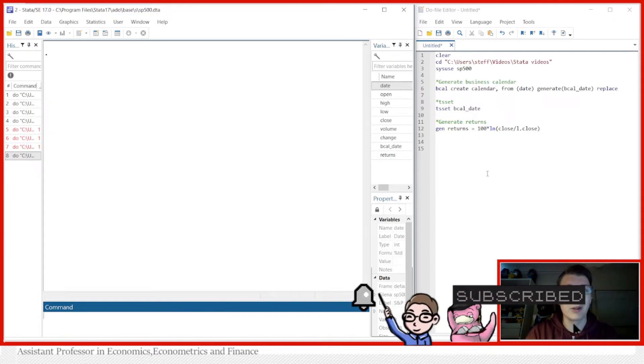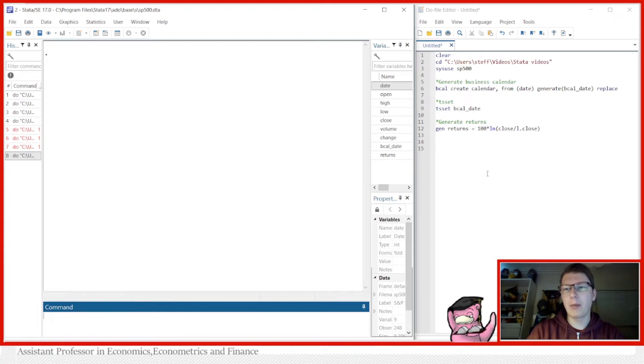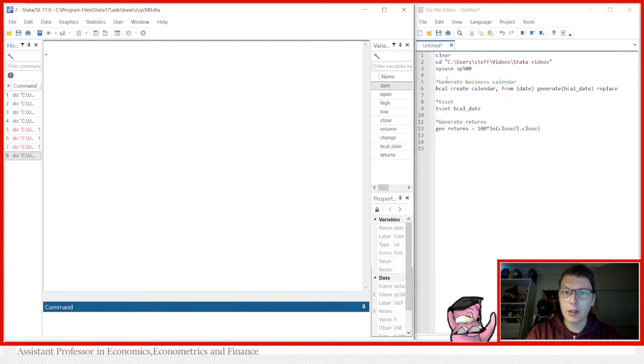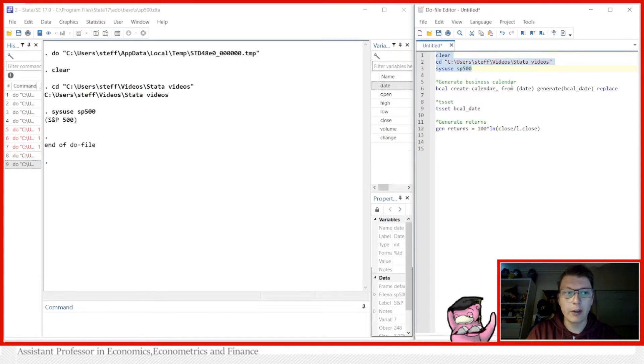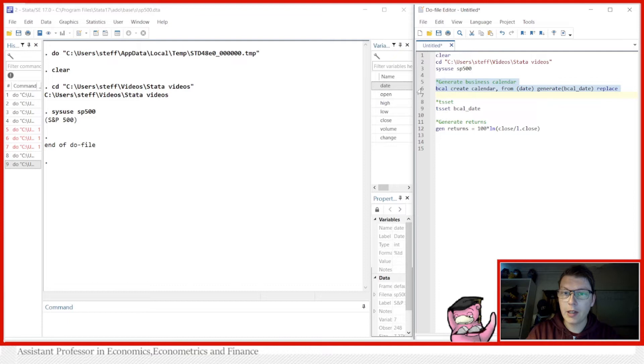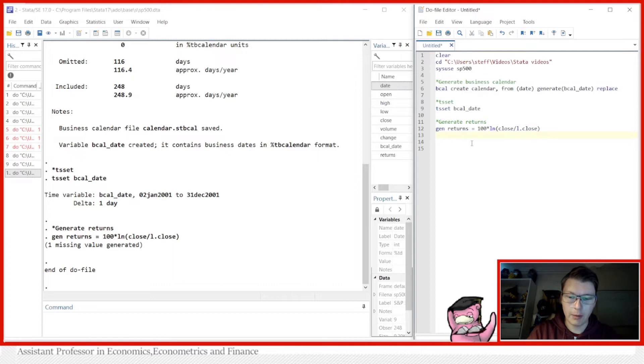You already see I've cheated a little bit by setting up almost everything we need. I have loaded in a dataset called S&P 500, created a business calendar, set the time variable, and generated returns. All things we're not going to talk so much about today because those are in other videos.